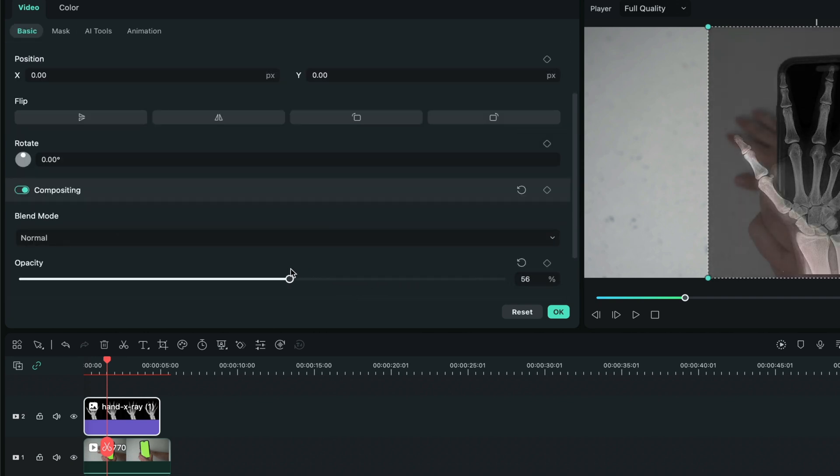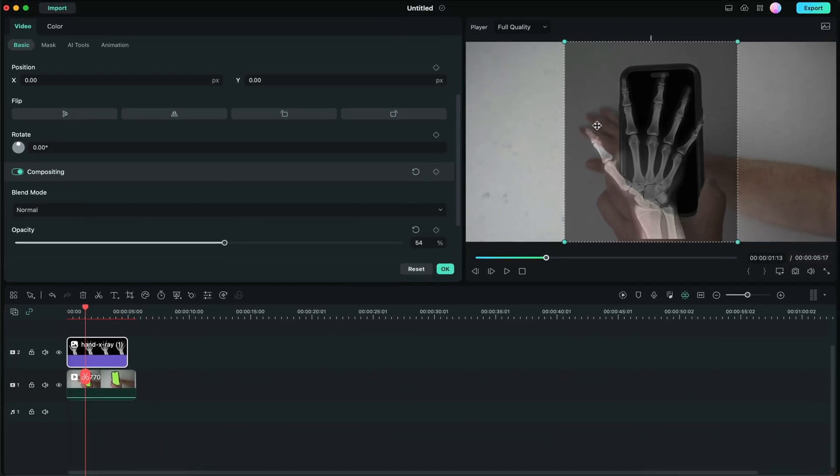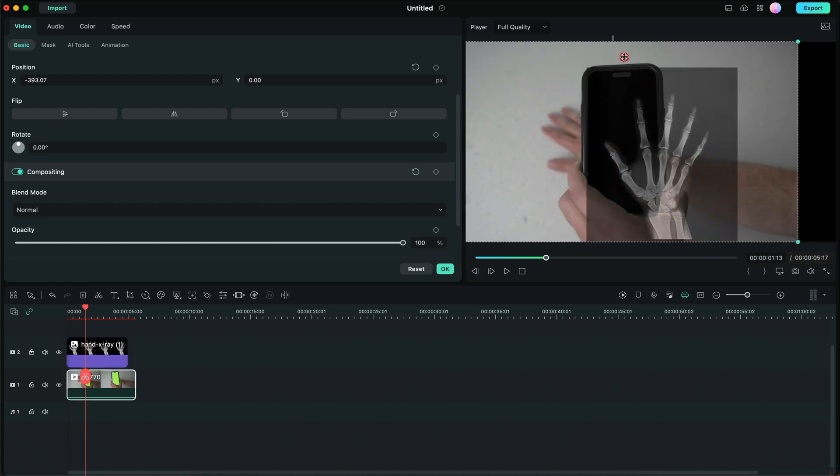And we're going to play with the crop and the transform tool and make sure that it aligns with my hand. So I'm going to go ahead and do that.